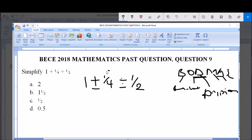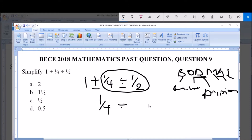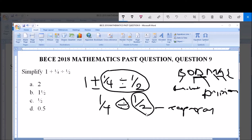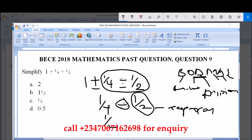We pick division first. We have 1/4 divided by 1/2. When dividing fractions, you change the division sign to a multiplication sign and take the reciprocal of the second fraction. So 1/4 divided by 1/2 becomes 1/4 multiplied by the reciprocal of 1/2, which is 2/1.